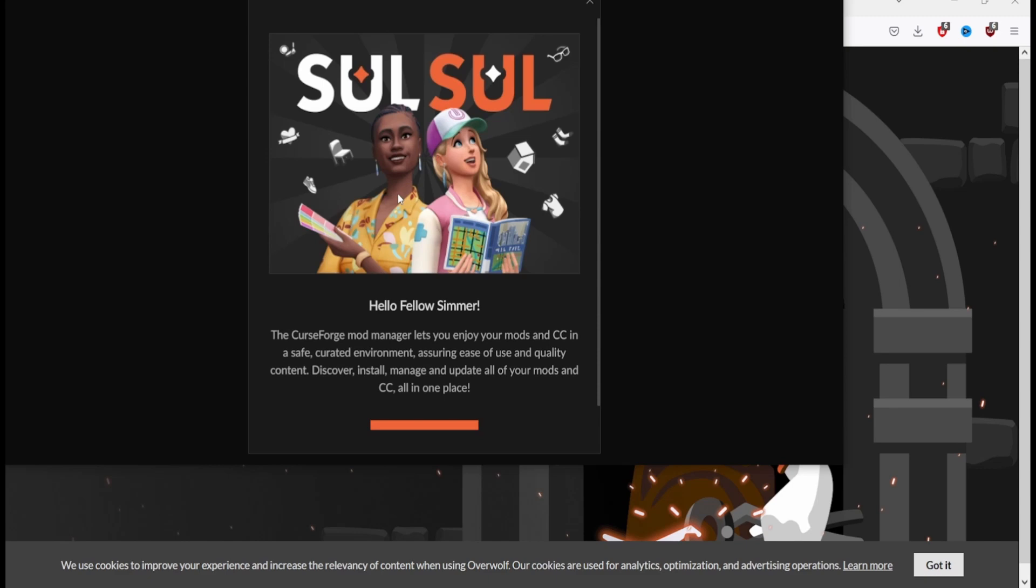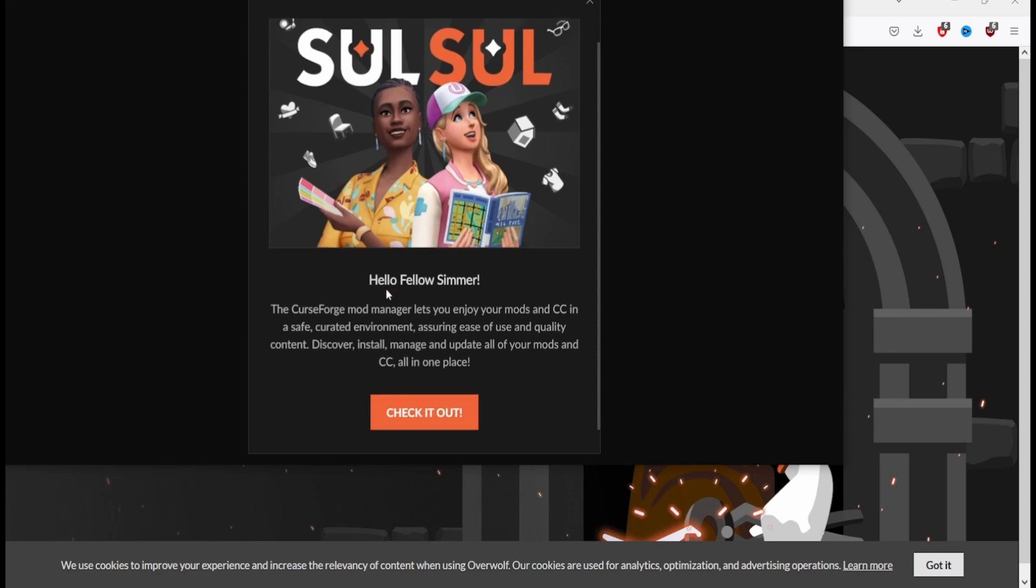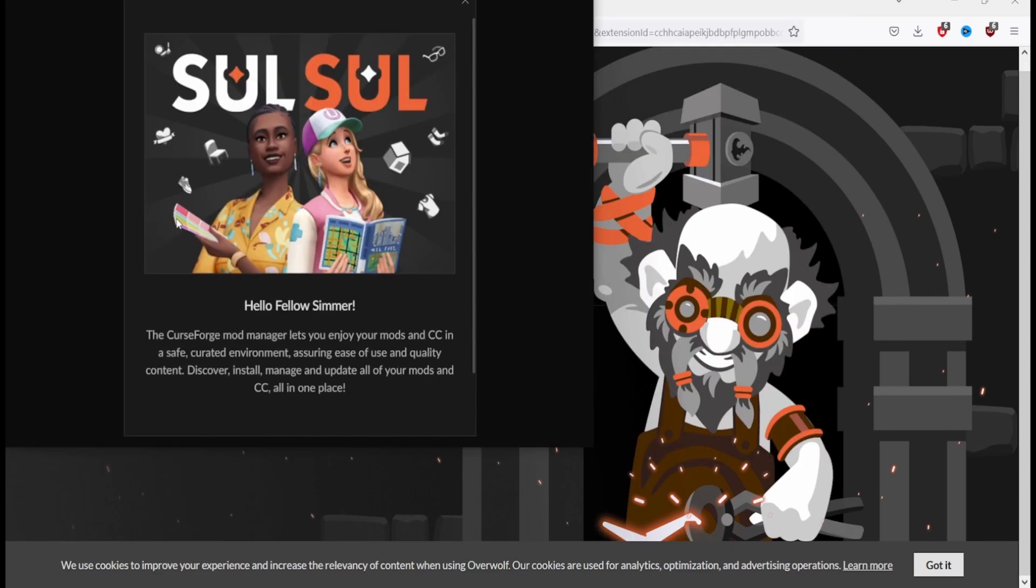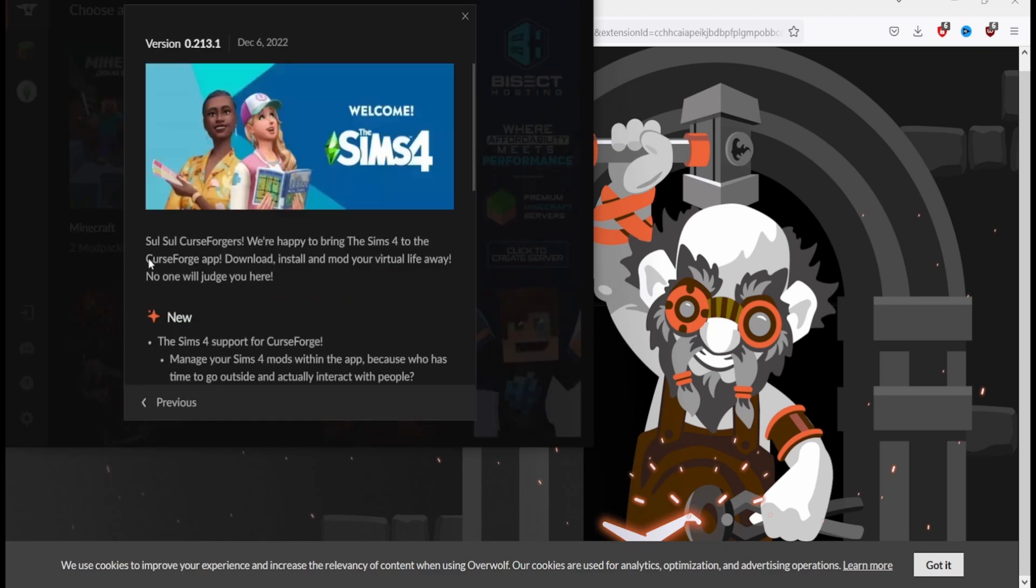Let the games begin. Get tickets started to locate your installed games, mods and add-ons. Because The Sims 4 has not been added, they have a nice little message for simmers. Hello fellow simmer, the CurseForge mod manager lets you enjoy your mods and CC in a safe curated environment ensuring ease of use and quality content. Discover, install, manage and update all of your mods and CC in one place.